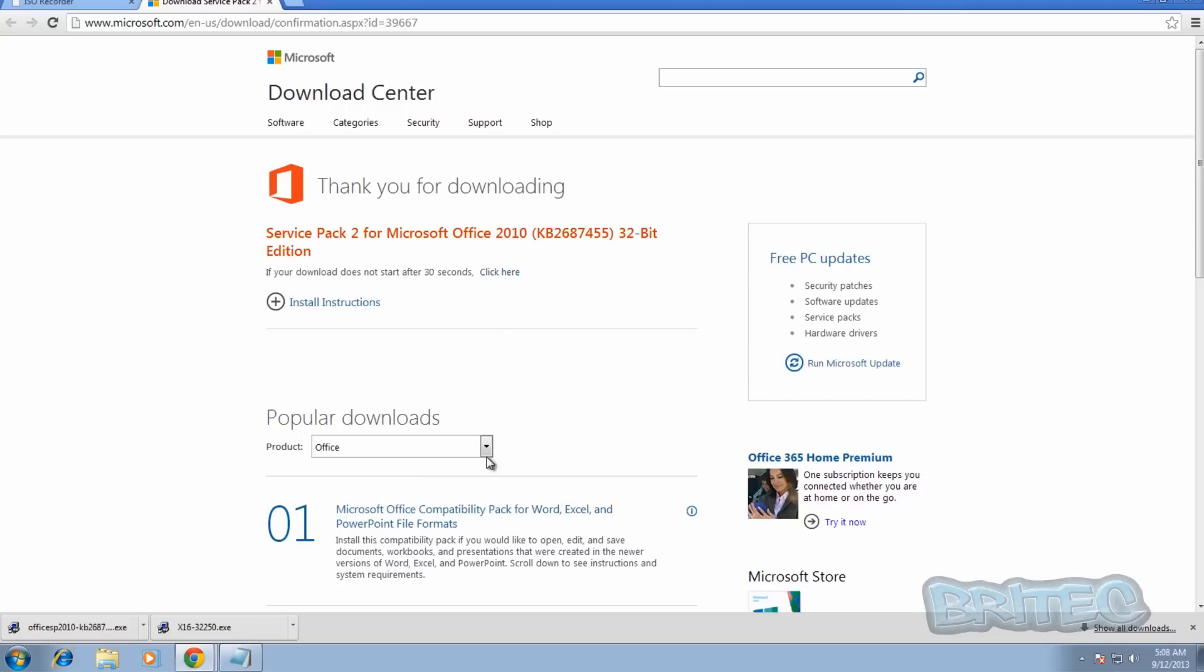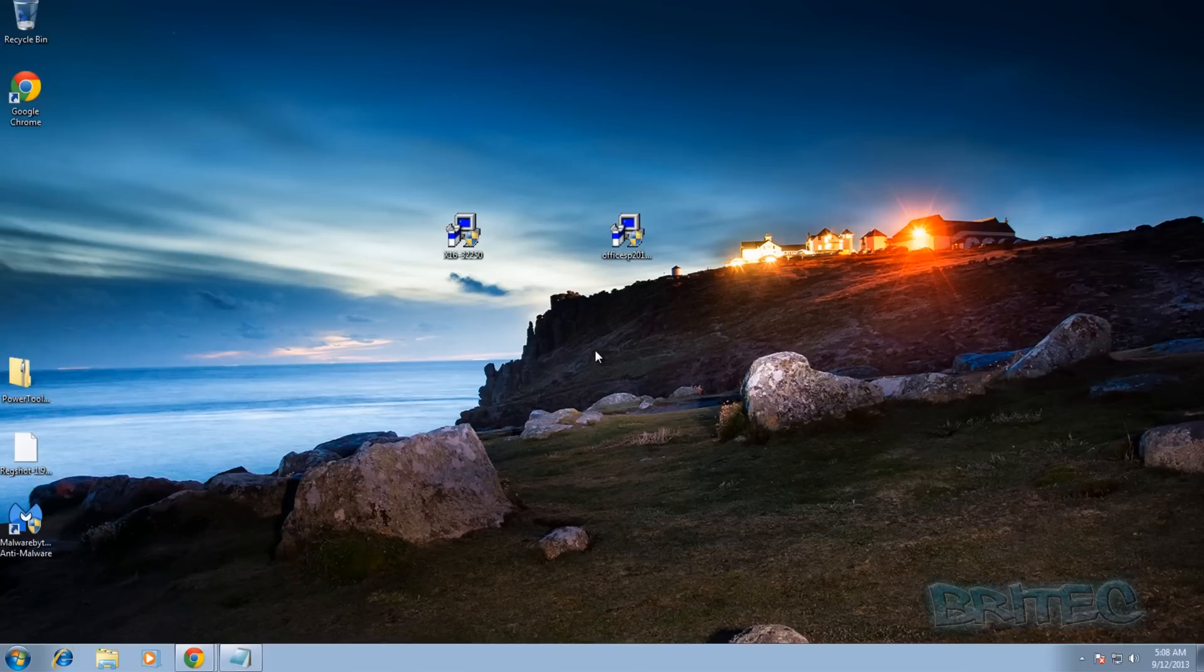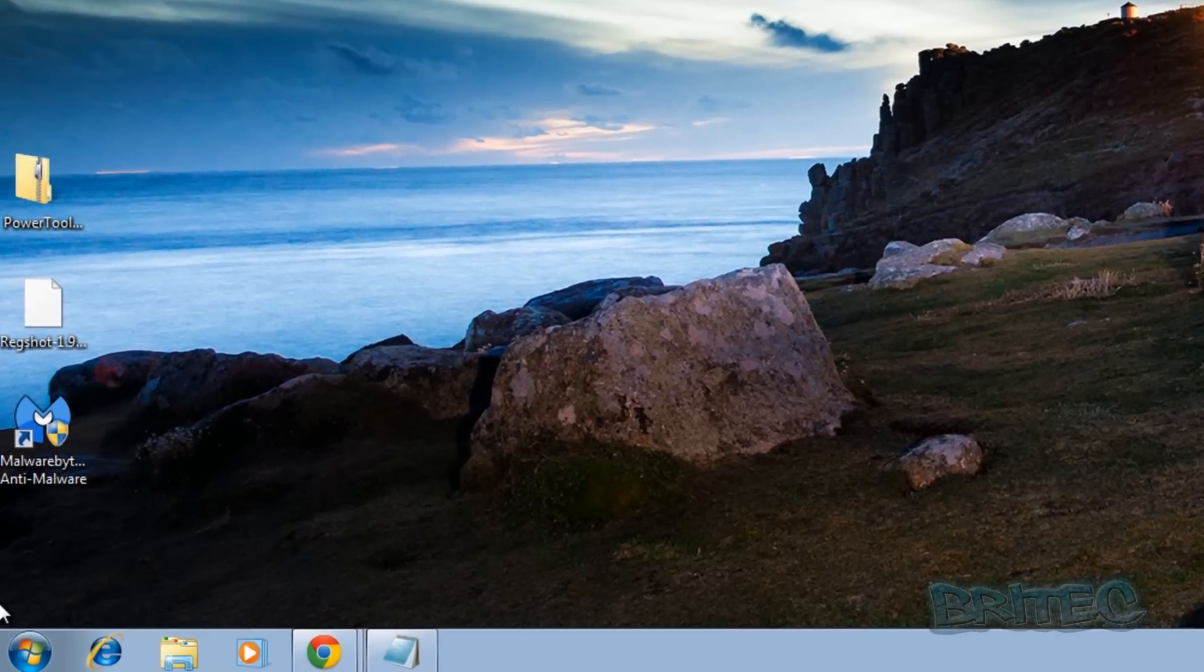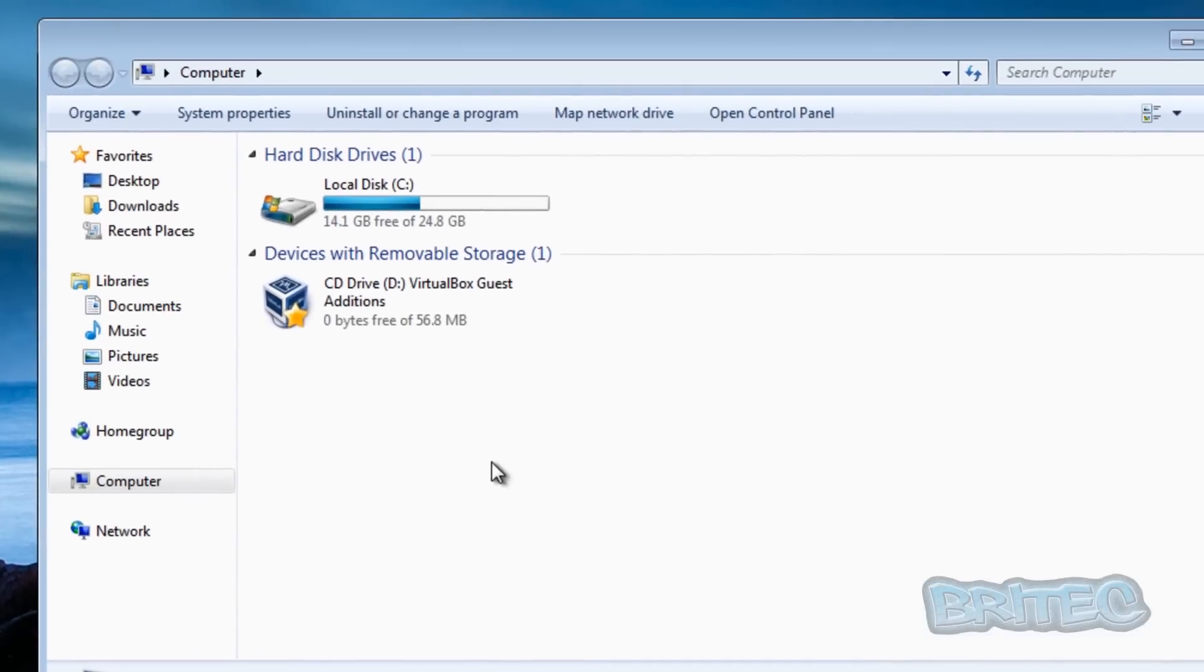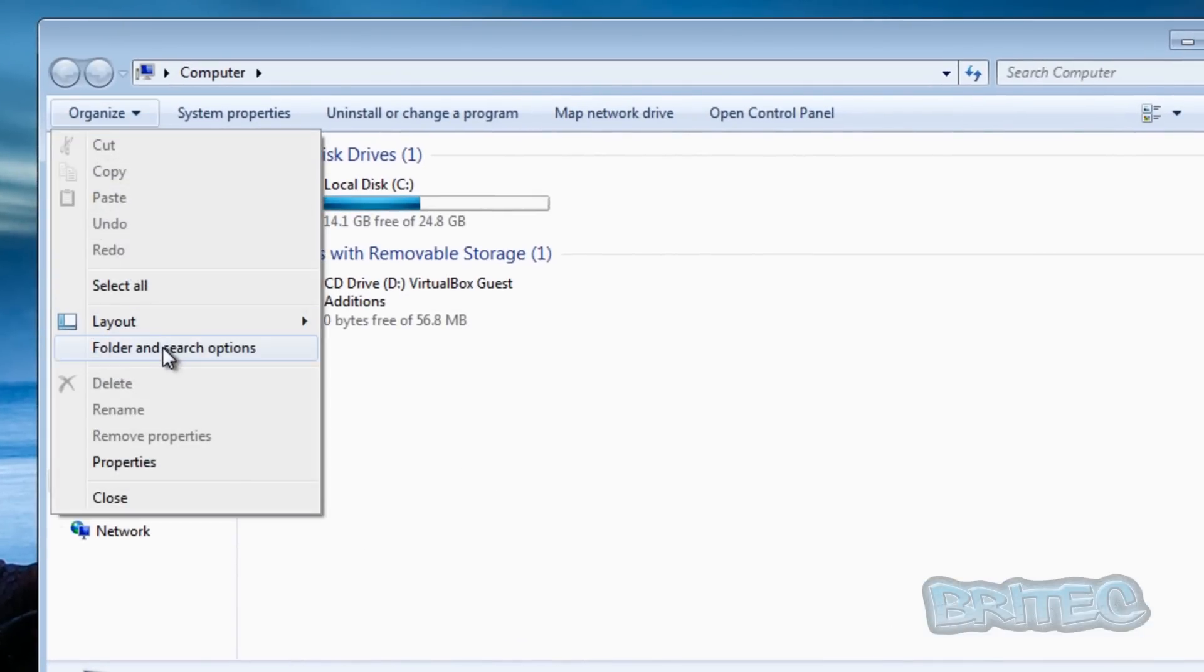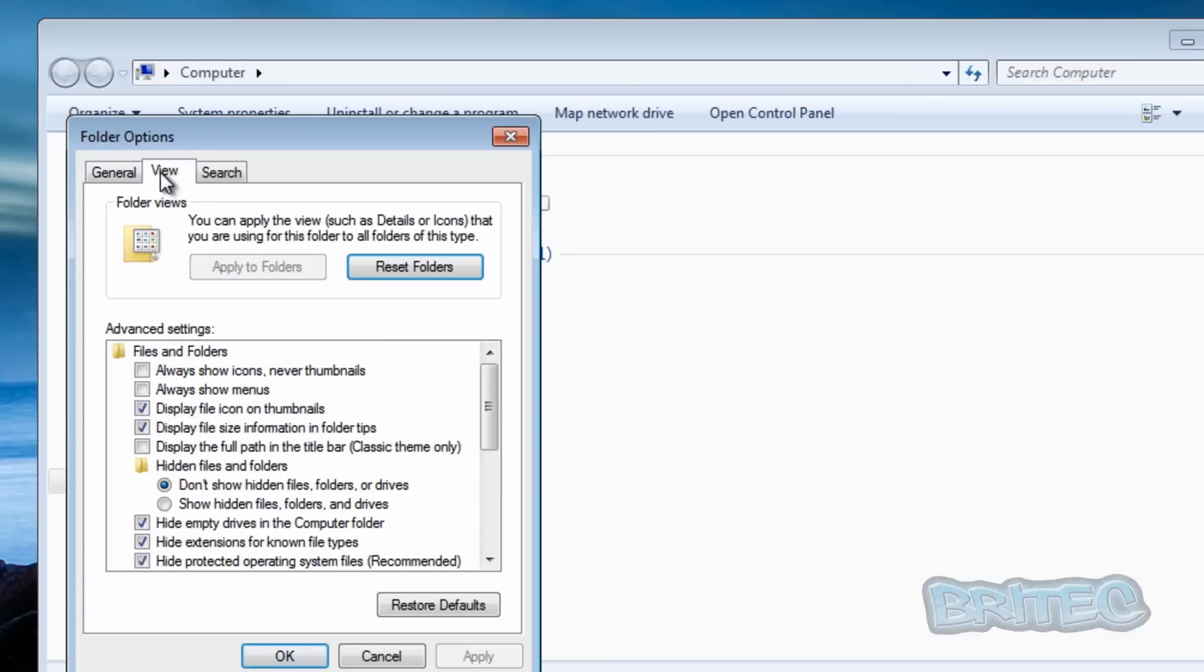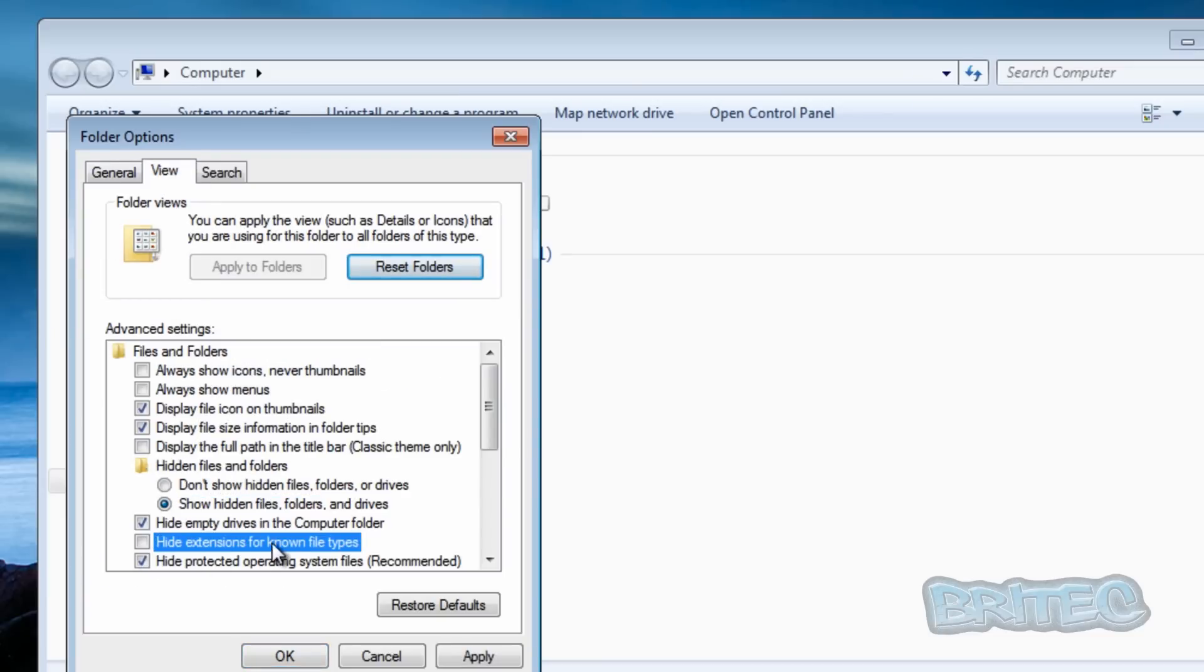So you're going to need to get yourself the latest update and this is the Service Pack 2 here for Office 2010. As you can see the 32-bit version, but you can also download the 64-bit version and do it on that as well. But we're going to be doing the 32-bit in this video, but it's exactly the same for 64 and 32. So the first thing I'm going to do is show hidden files, folders and drives, and also take the tick out of hide extensions.